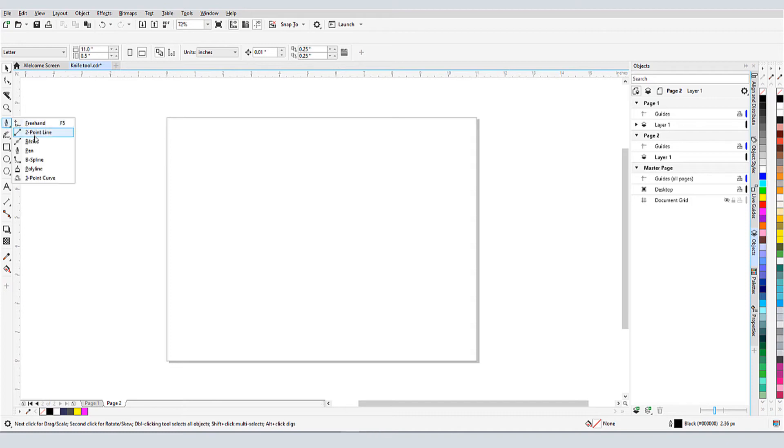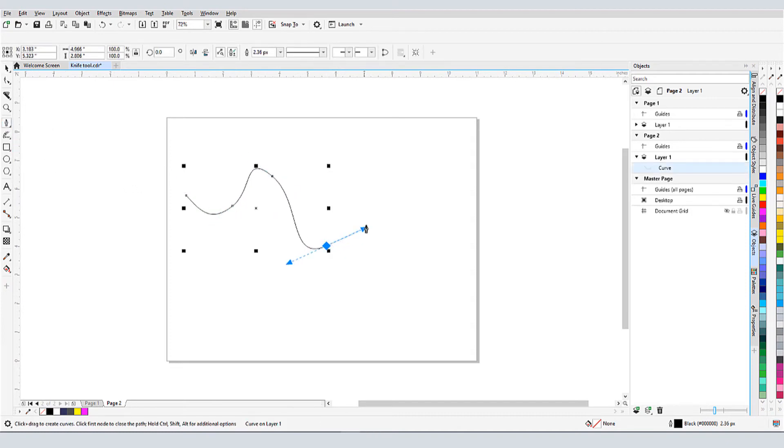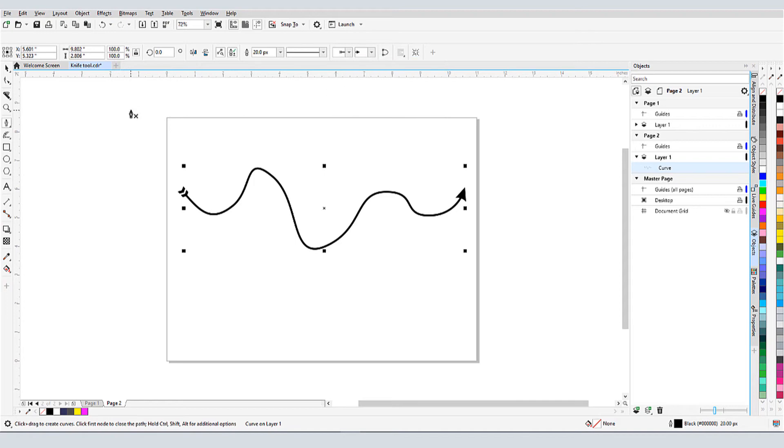Next, I'll use the Pen tool to create a wavy curve. In the Properties bar, I'll thicken the curve, and give it a Start and End arrowhead.